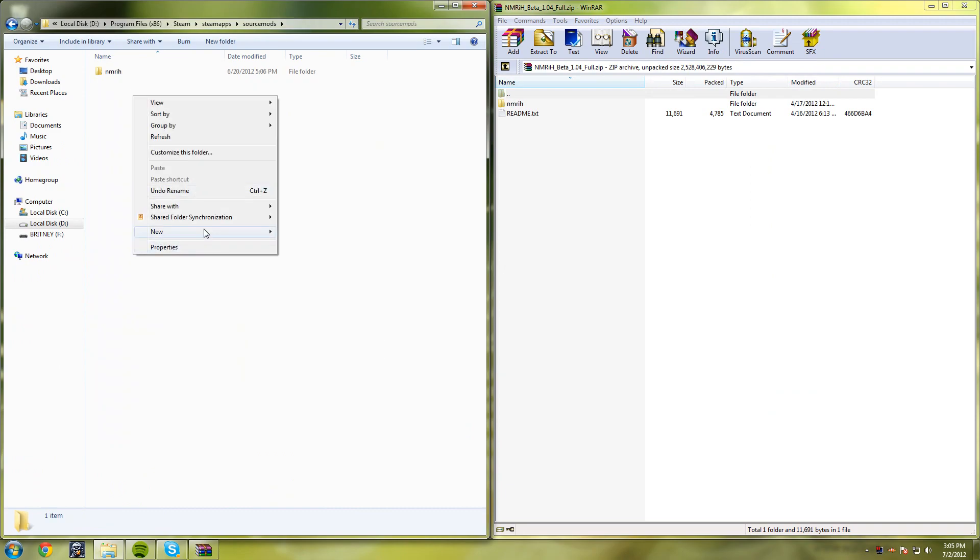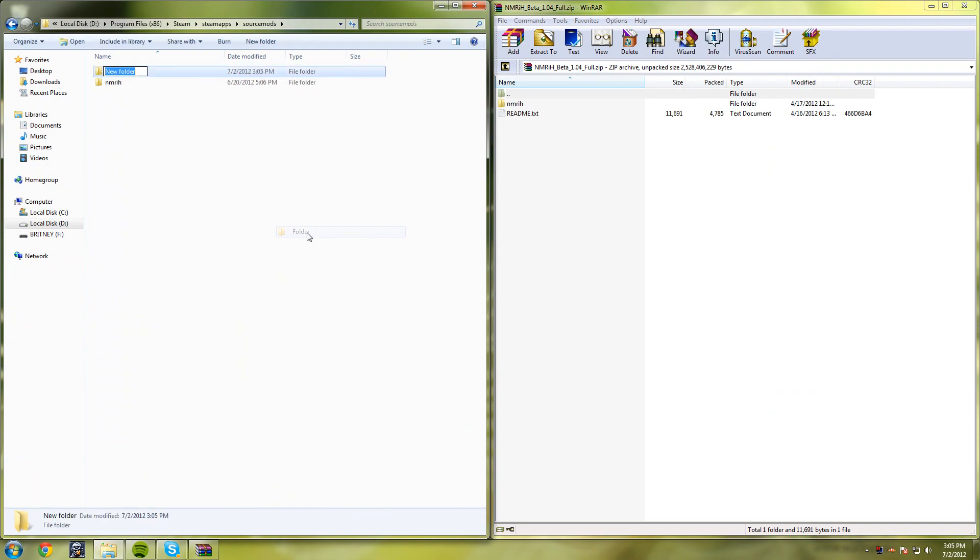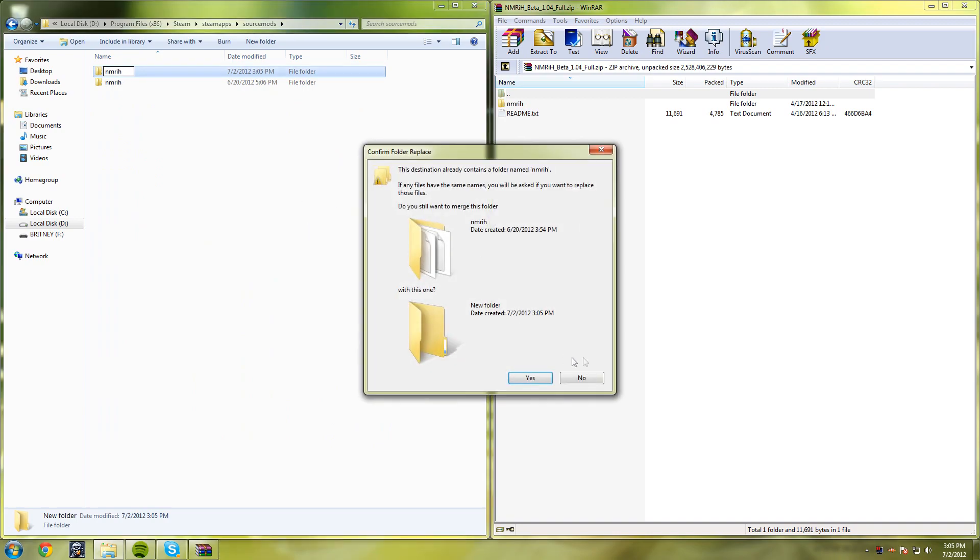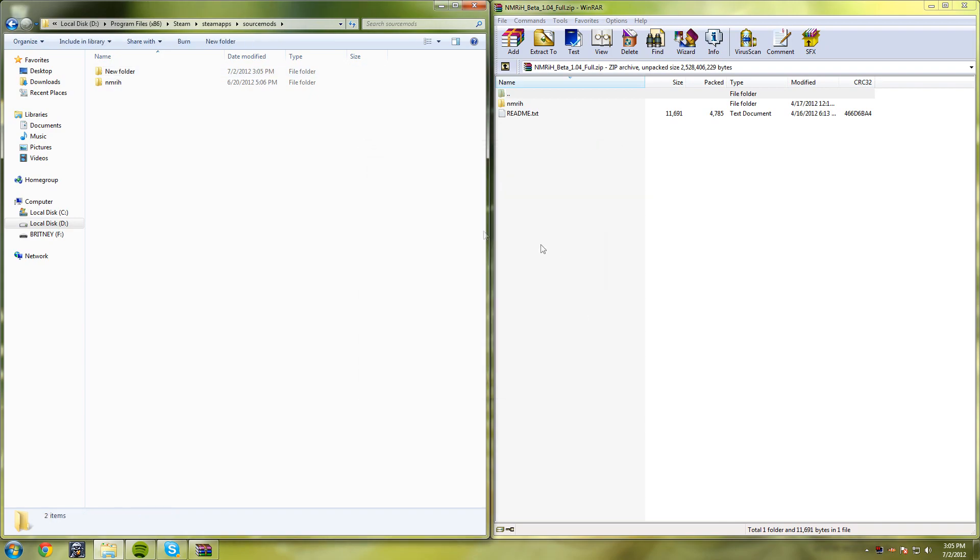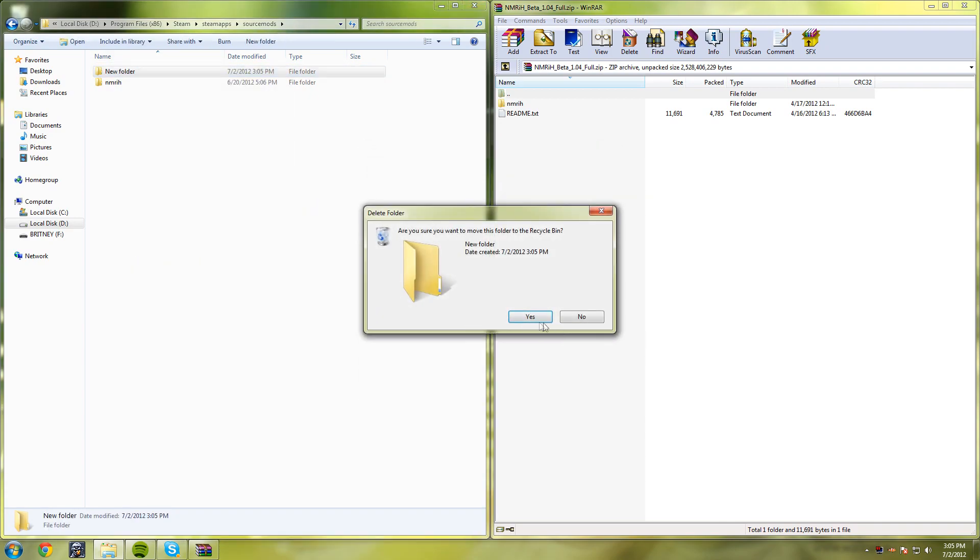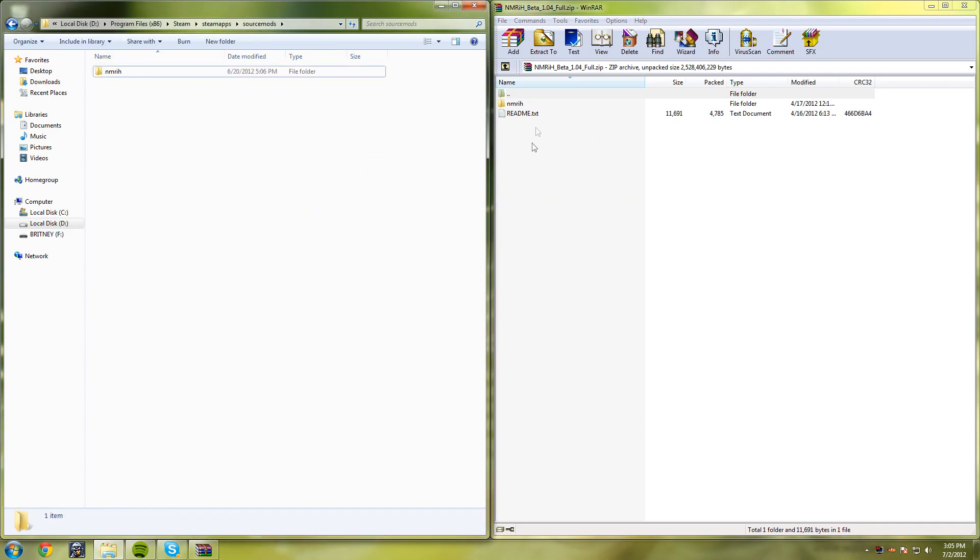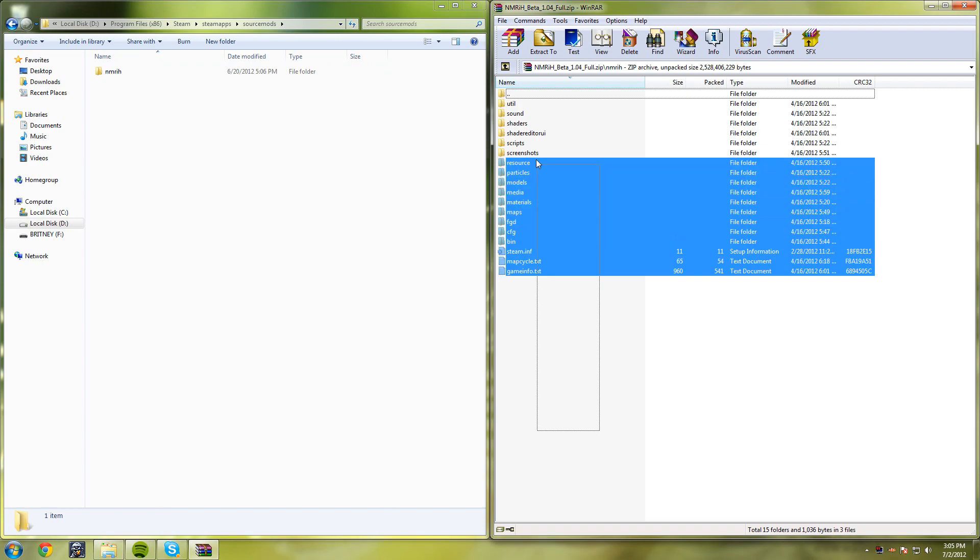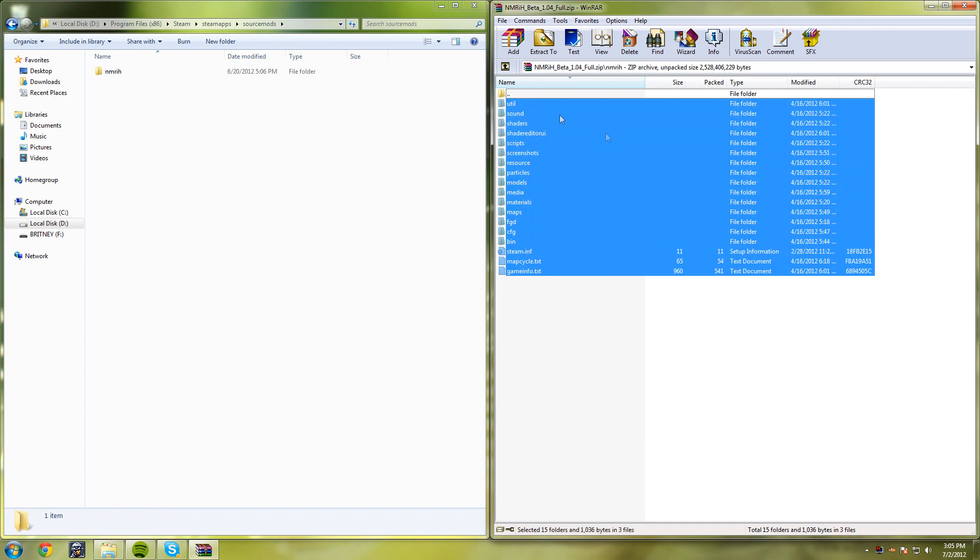Make a new folder named 'nmrih'—that stands for No More Room in Hell. I'm not going to do it because I already have it. Open up No More Room in Hell in the zip folder, copy everything, and drag and drop it into the nmrih folder inside Source Mods.